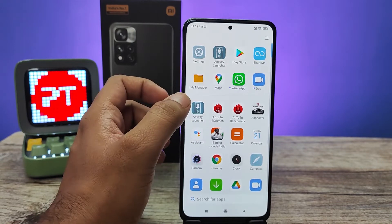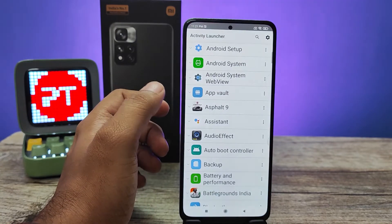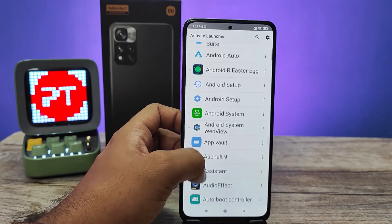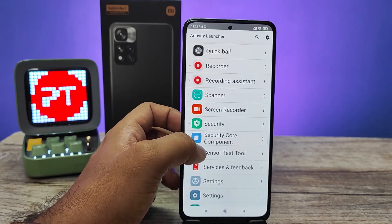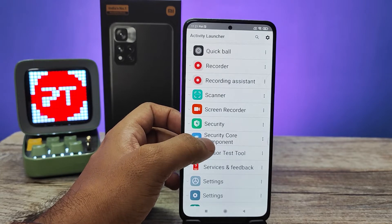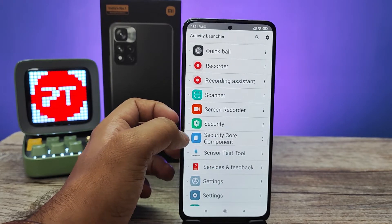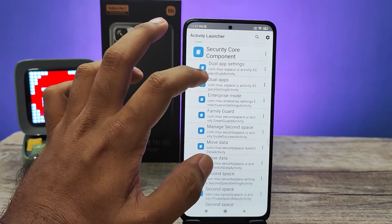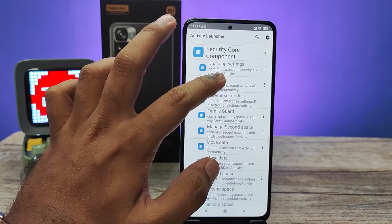After you install it, open the app, then swipe up. You can find the option called Security Core Component — you need to click that.